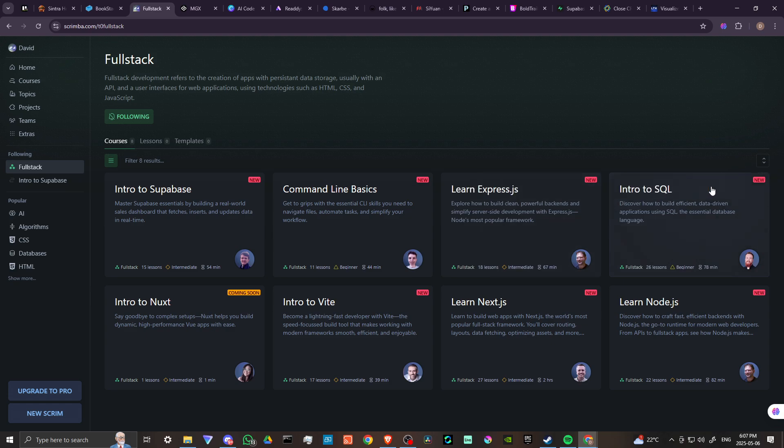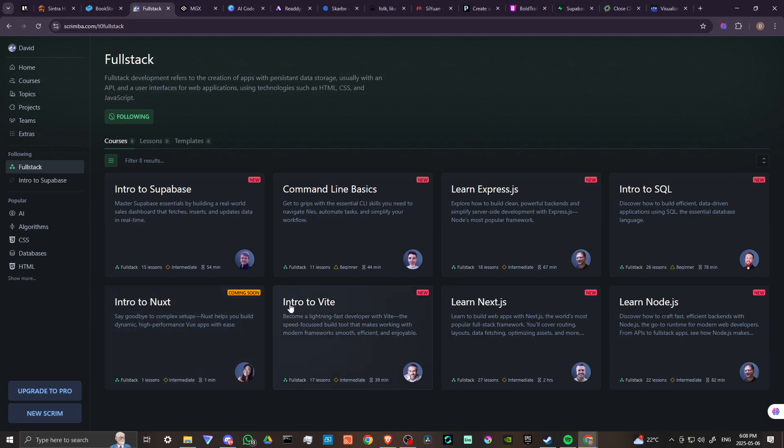We've got intro to SQL, discover how to build efficient data-driven applications using SQL, the essential database language. We've got intro to Nuxt, that is coming soon. Say goodbye to complex setups. Nuxt helps you build dynamic, high-performance Vue apps with ease.